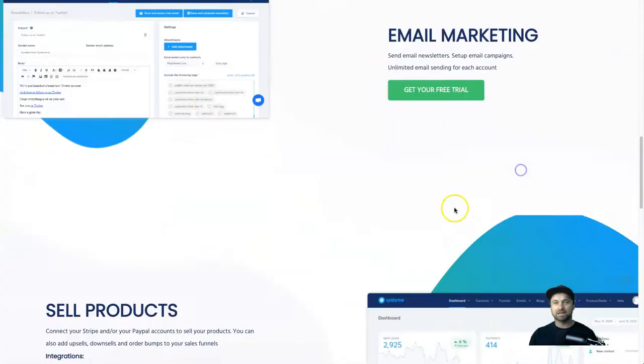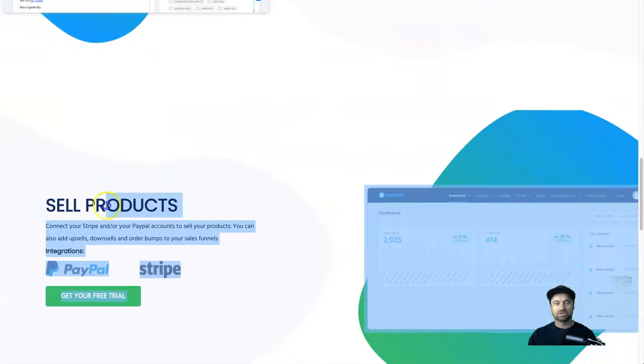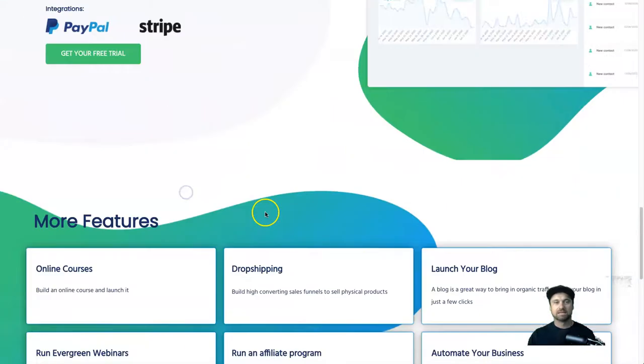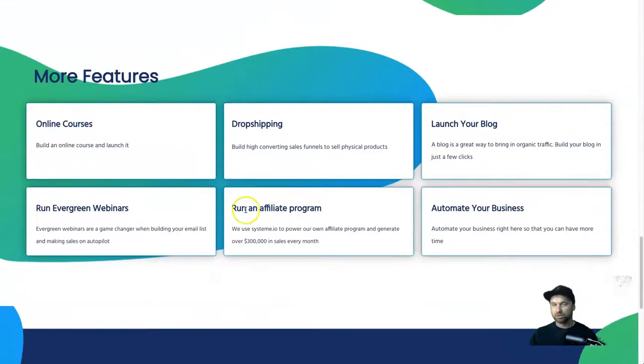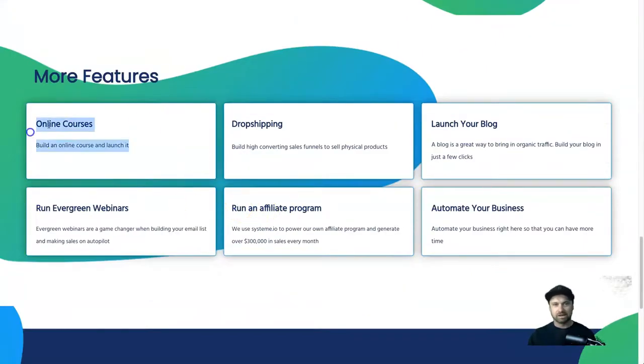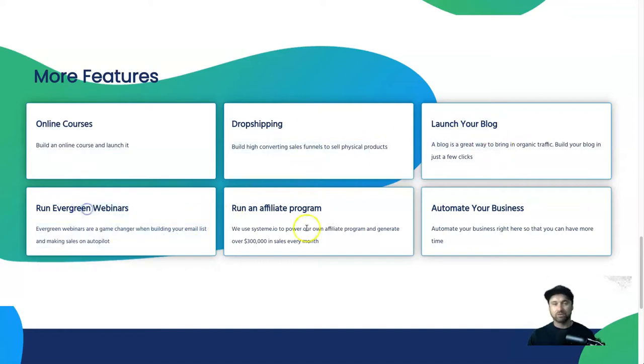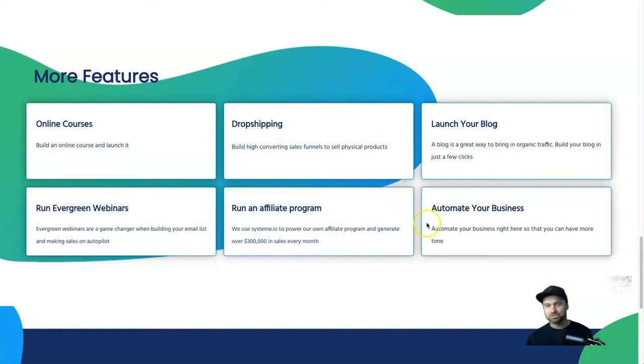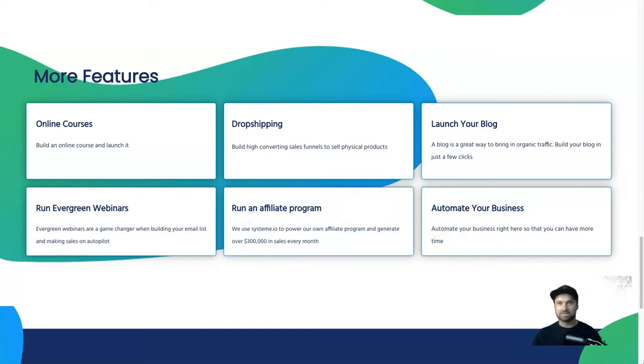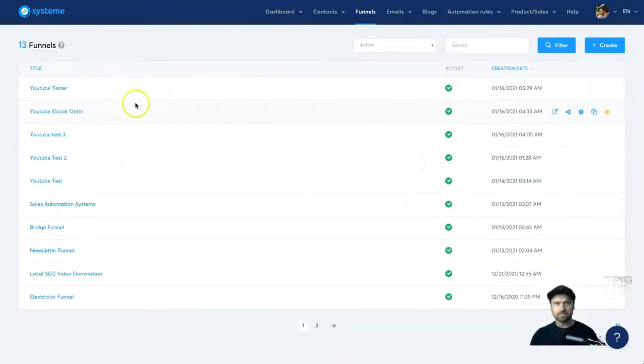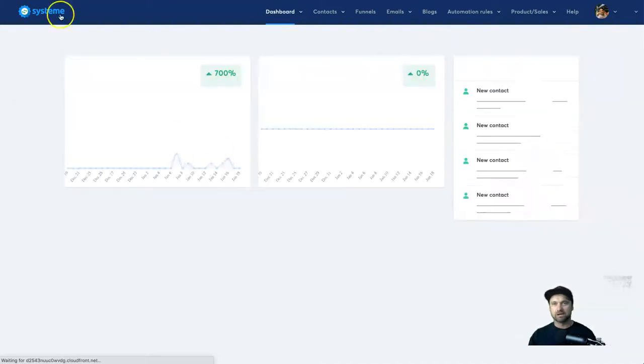You've also got email marketing and selling products. And then at the very bottom we've actually got six other things it mentions, which is online courses, drop shipping, launching a blog, running evergreen webinars, running your own affiliate program which is really powerful, and automating your business.